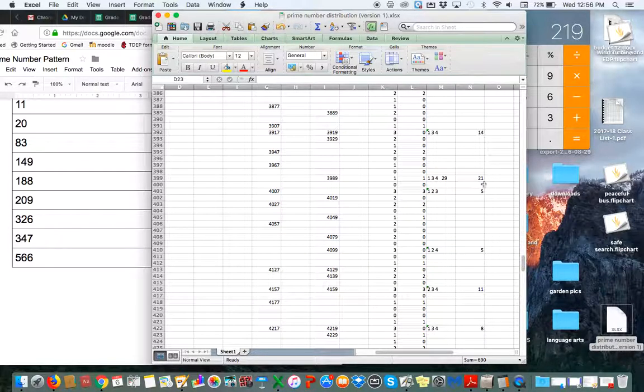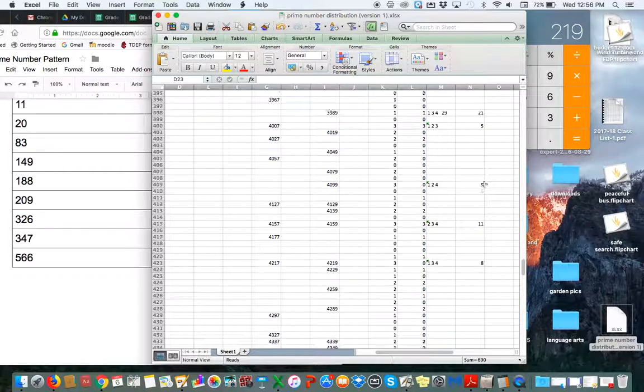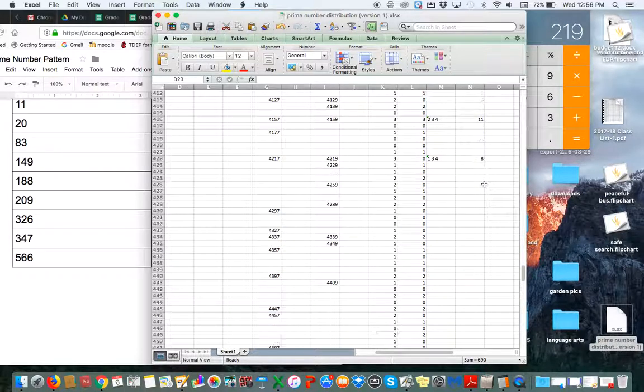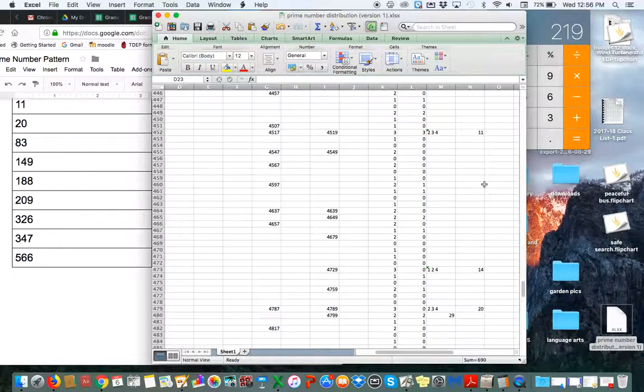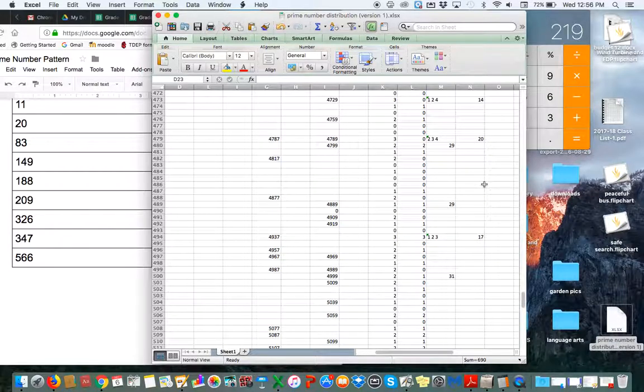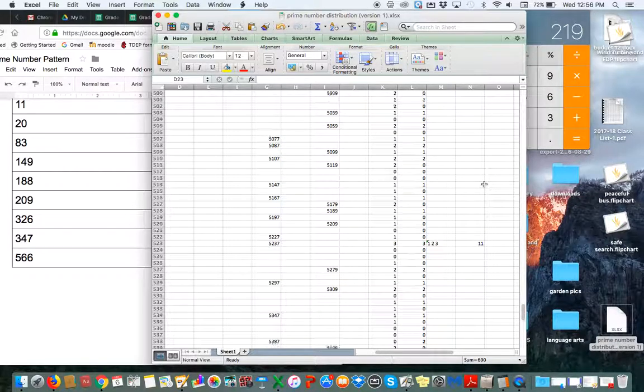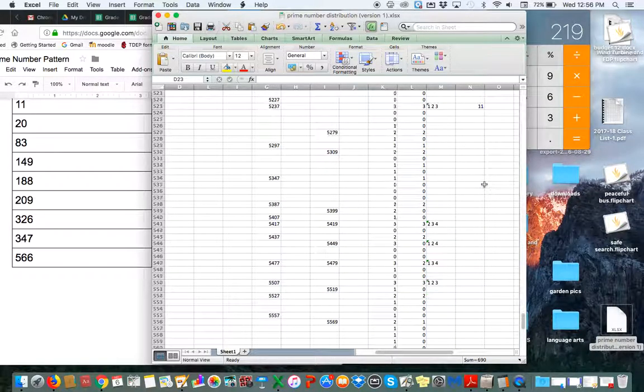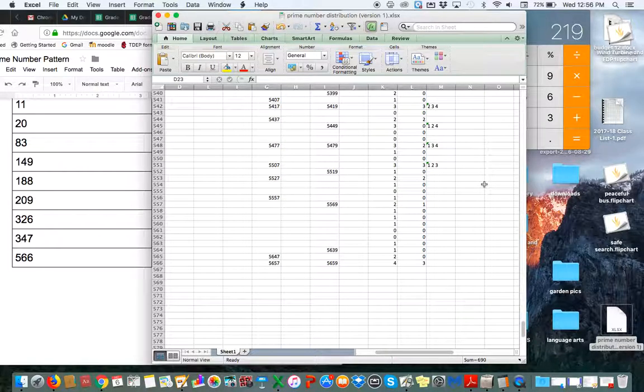We got a 21 showing up. More prime numbers, another eight. 11, 14, number 20, 17. I'm almost done. 11. Okay, that's it. That's as far as I've gotten.